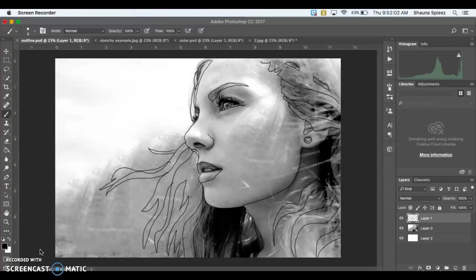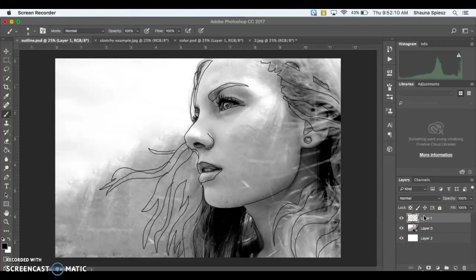There's a couple of different things you can do with your image from here to kind of finalize it. You can, since we have it on a new layer, you can move the image that you just traced a little bit.